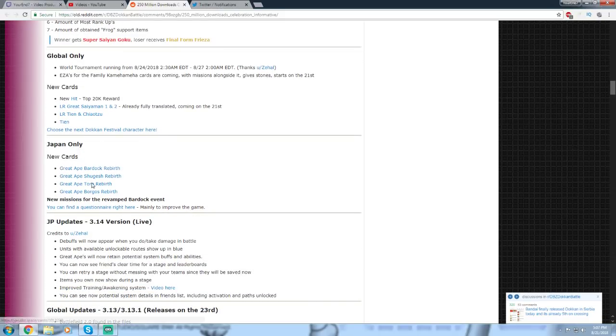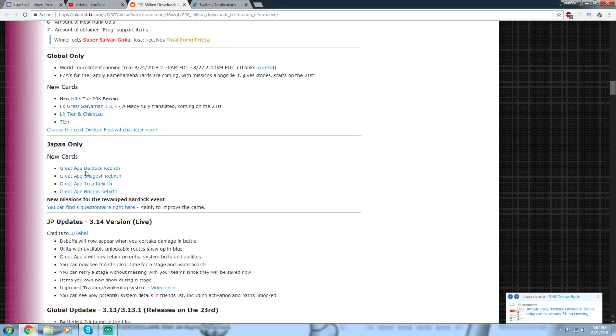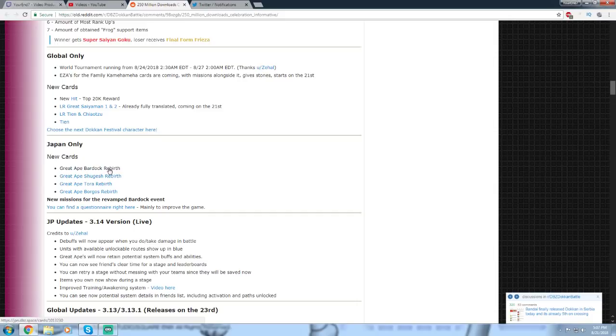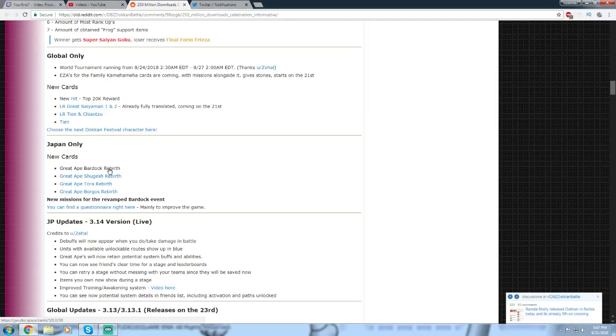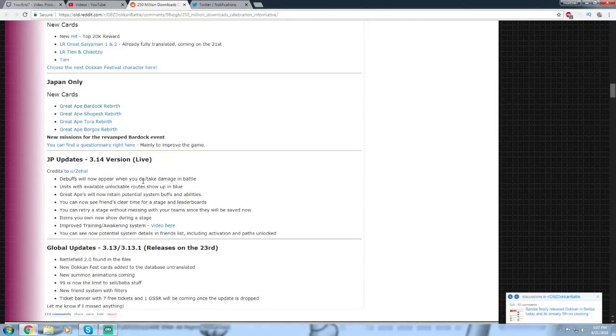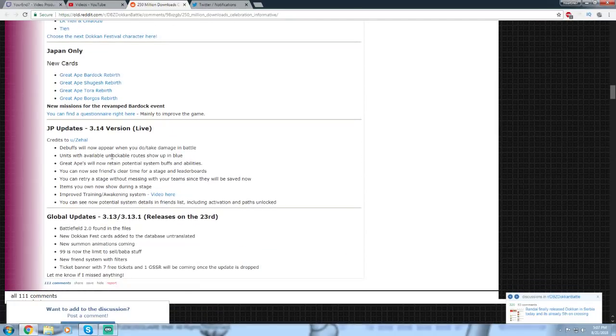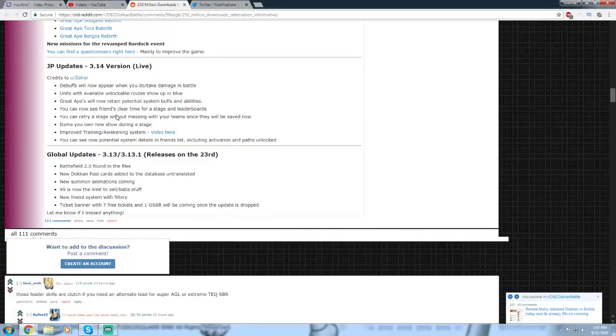Japan only. We just got the Great Ape Rebirths for Tora, Borgos, and Shugesh. And there's also a new Great Ape Bardock. The R Bardock that we got from the original event is Dokkan Awakening into an SSR Great Ape Base Form Bardock. So that revamped Bardock events live on JP at the moment. And of course, the JP update. I'm not going to go over that again for the 5th time. It's in my other videos. I just did a stream about it, which is on my channel.